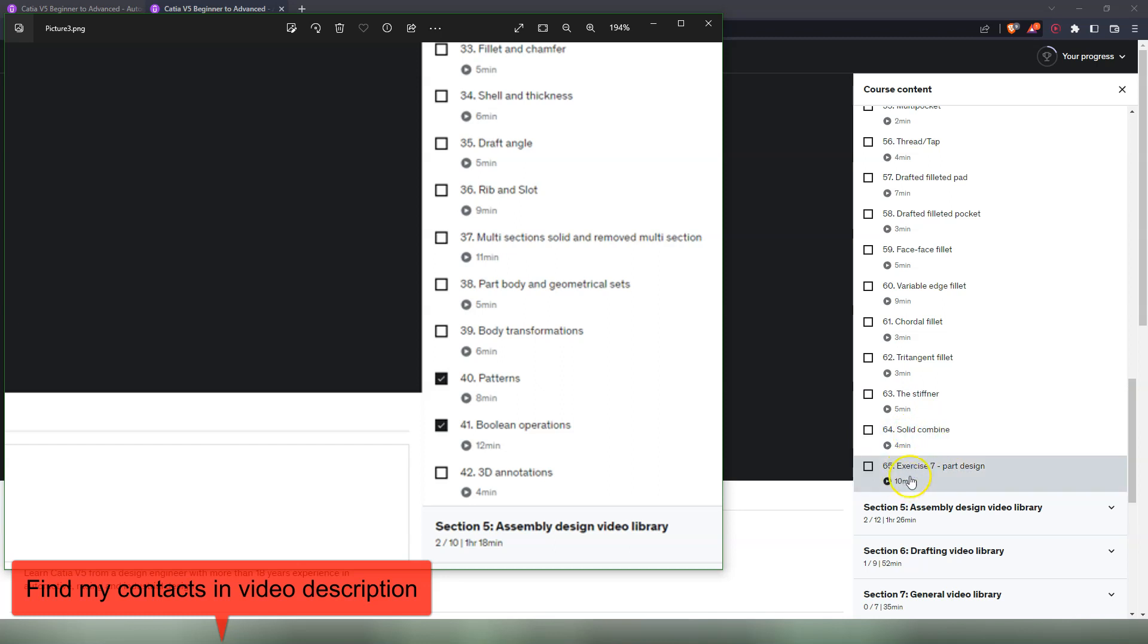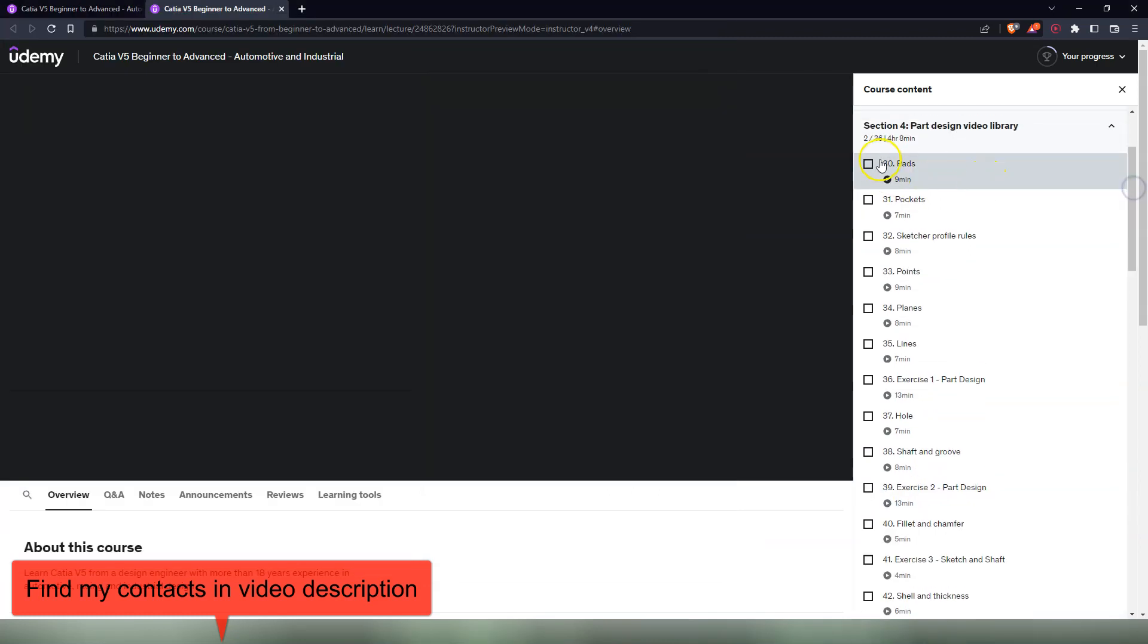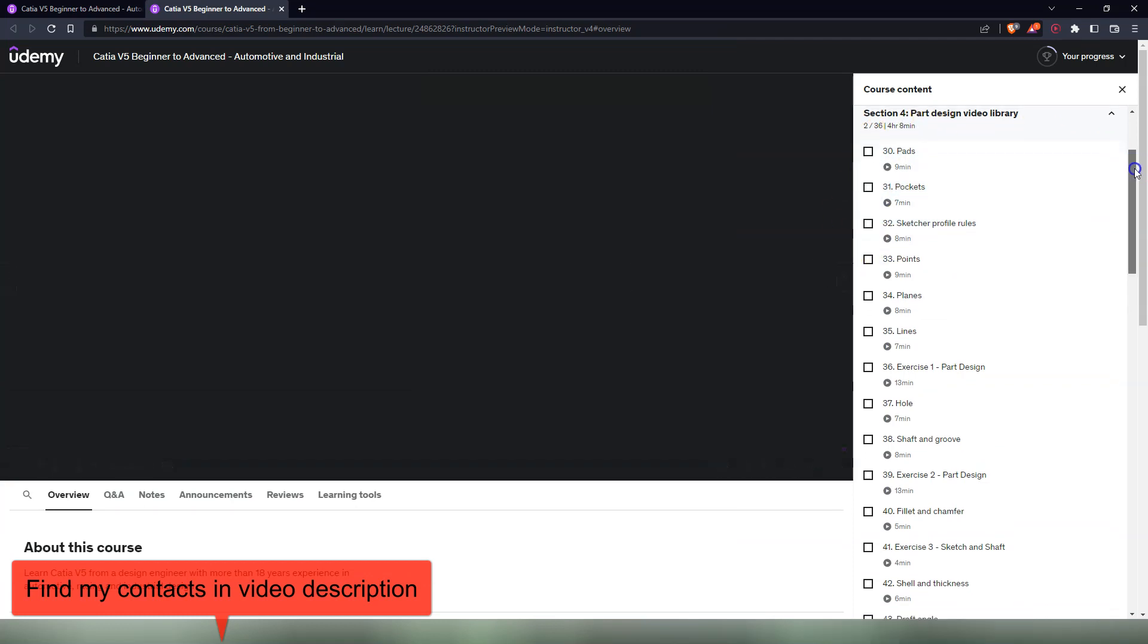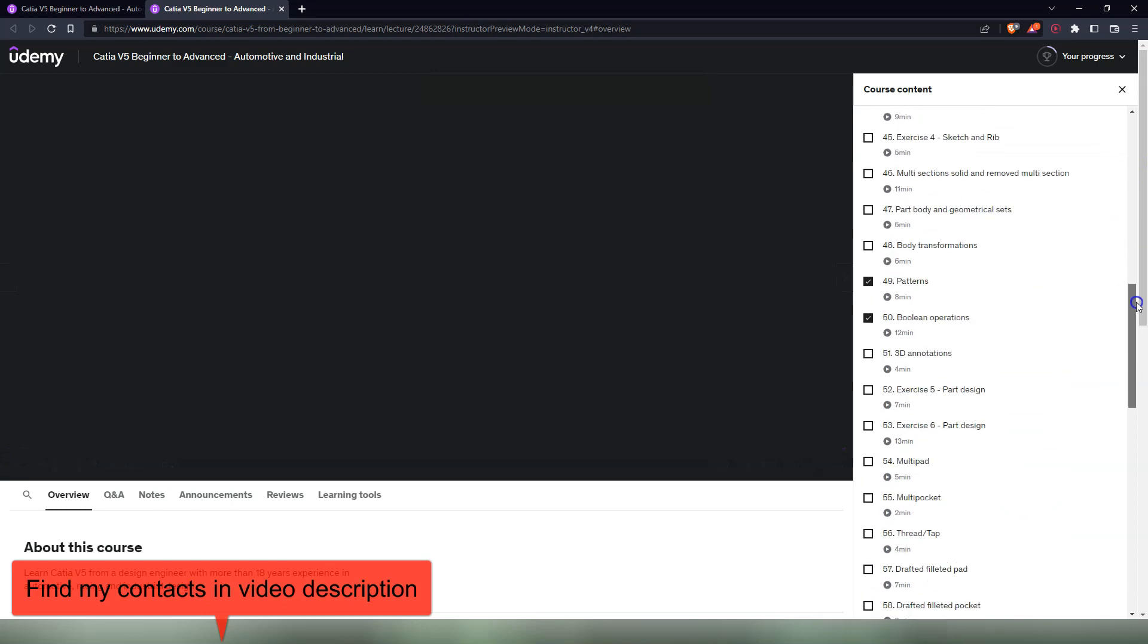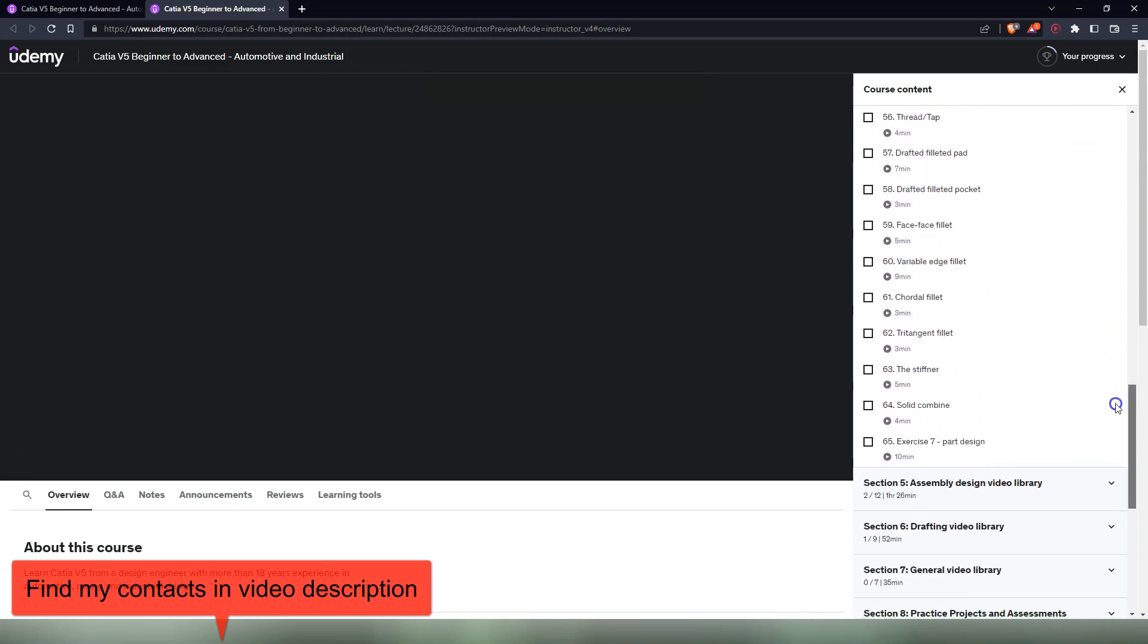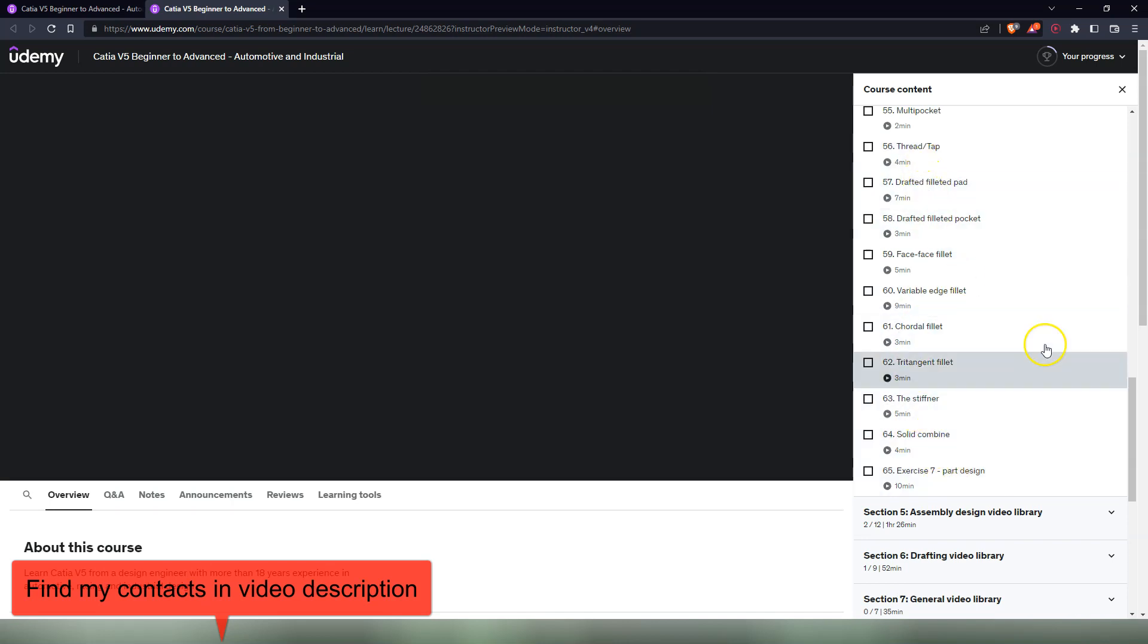So in the old configuration we had 18 videos in our Part Design video library. Now we have 36 videos, so it's exactly the double number of videos. The extra videos again, there are exercises and commands that are a little more advanced that exist in Part Design in all CATIA V5 versions.